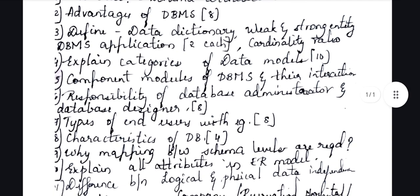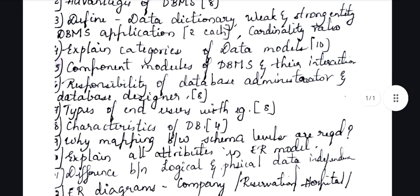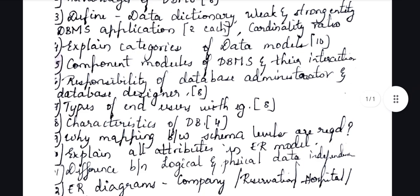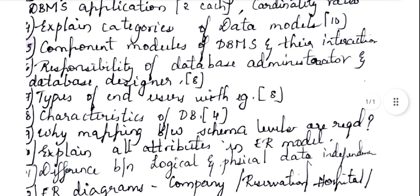The eighth question is types of end users with examples. This might feel like a new question, but it is based on query-based and application-programming types of users. It is covered in the notes — just read through it and you will understand.